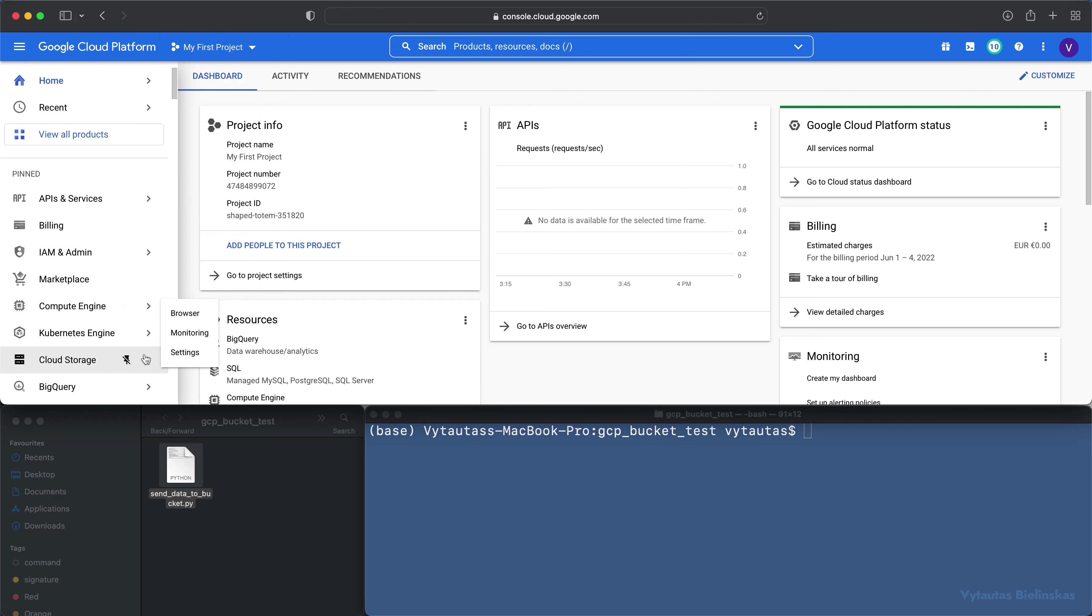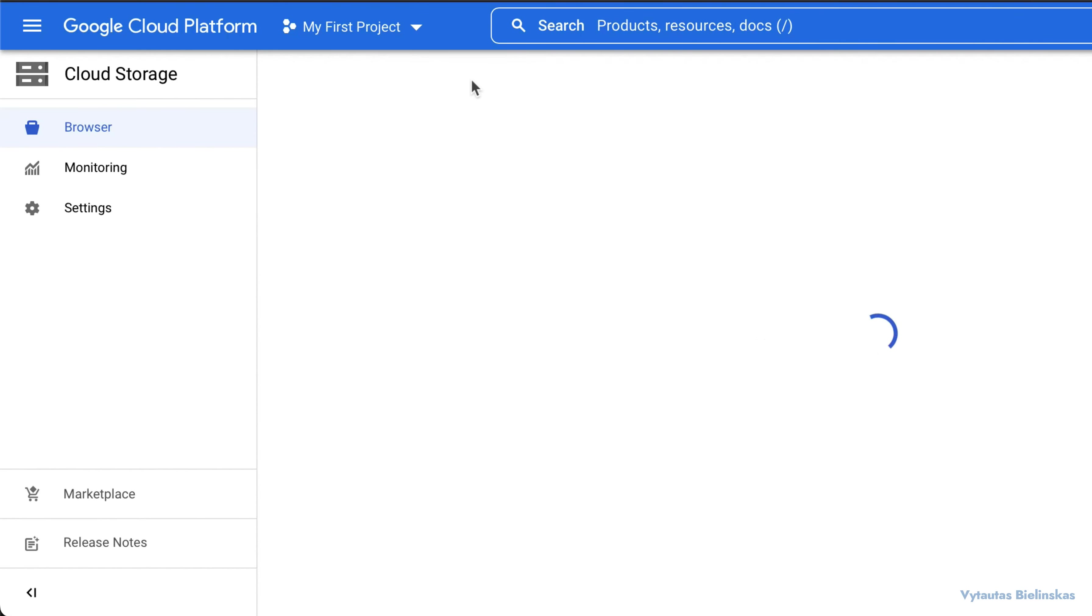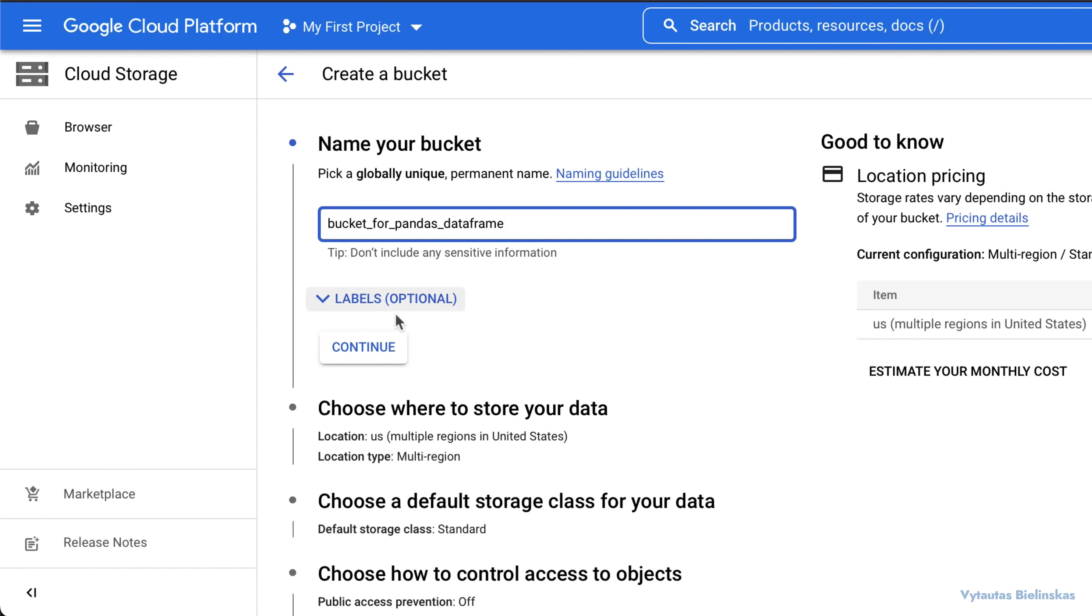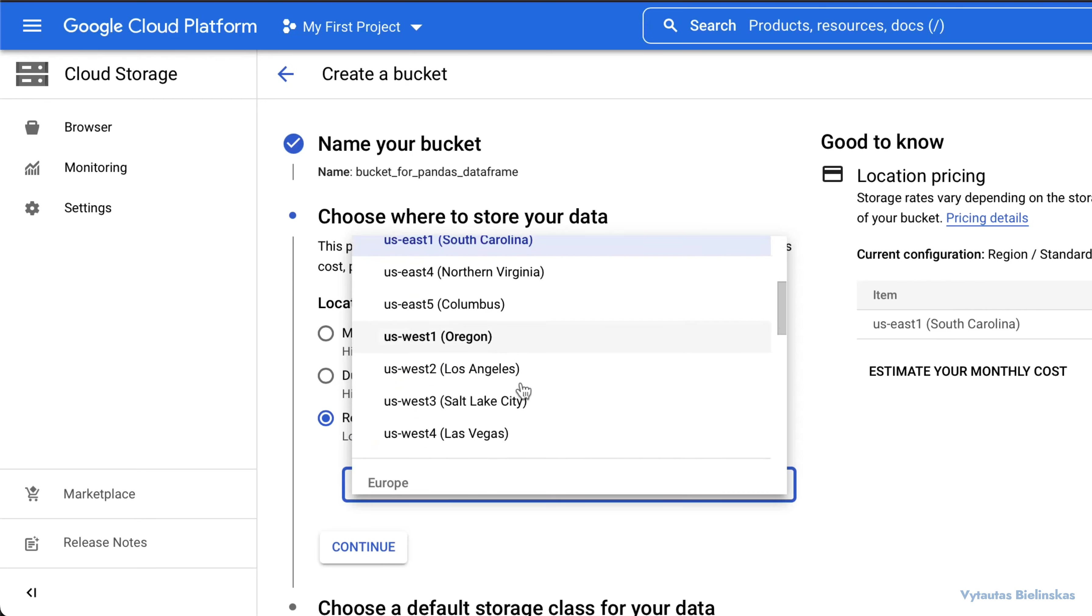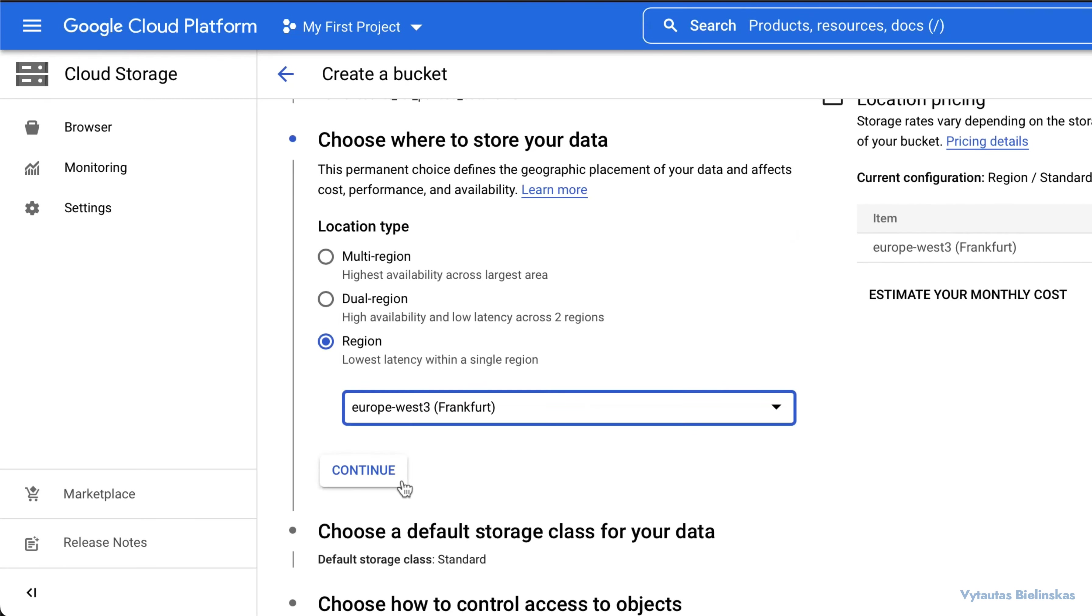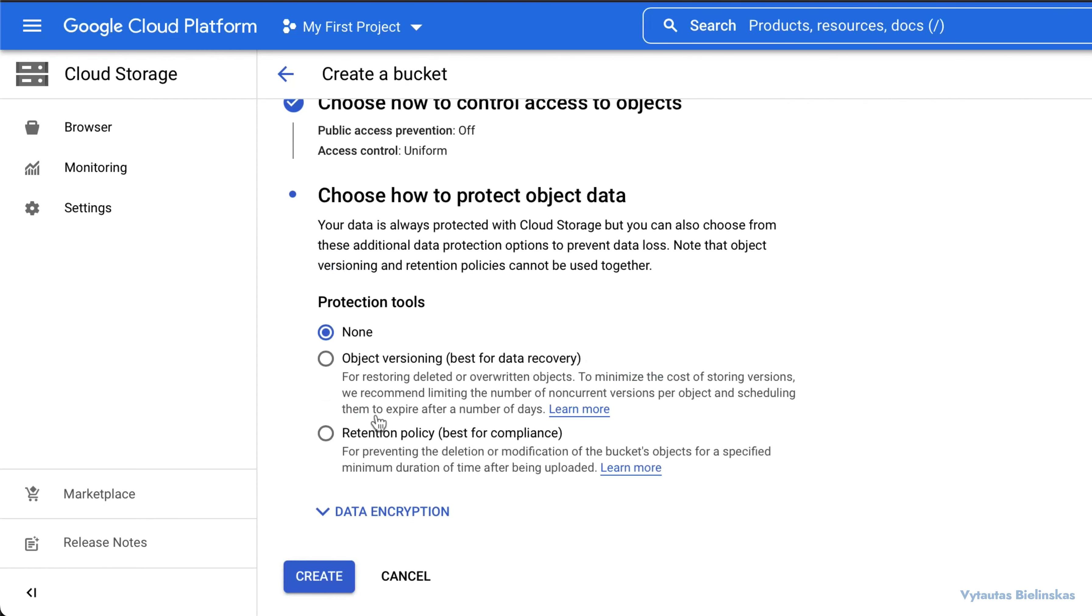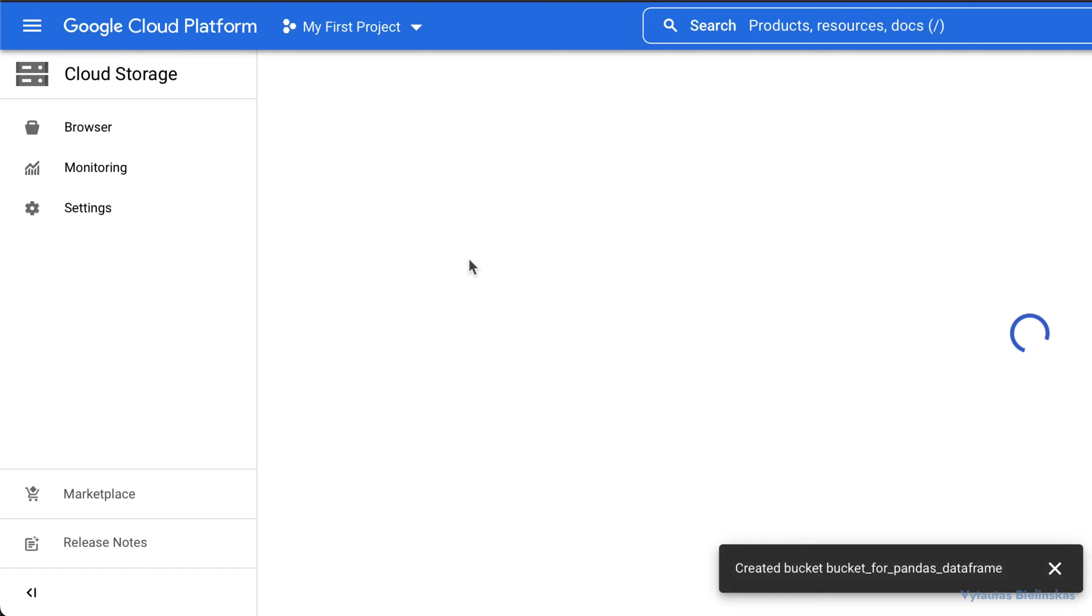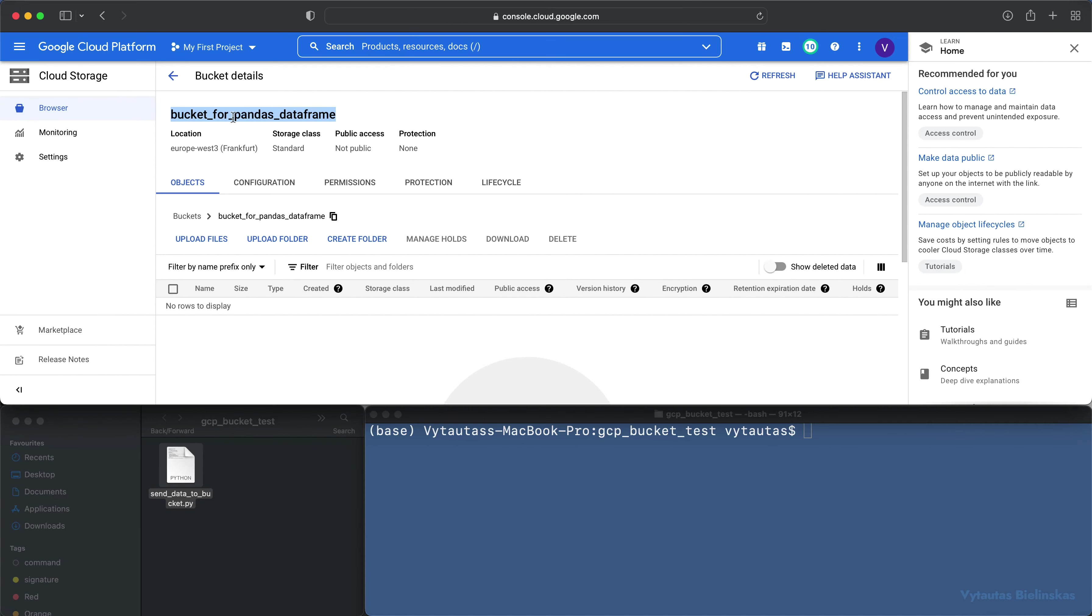We have opened the Google Cloud console. The first step is to create a Google Cloud bucket. You need to select create bucket. It's quite simple, just specify the name of your bucket. I'm naming it bucket for pandas dataframe. I'm selecting the Frankfurt region because I'm in Lithuania. The default settings are good for me so I'm creating my bucket.